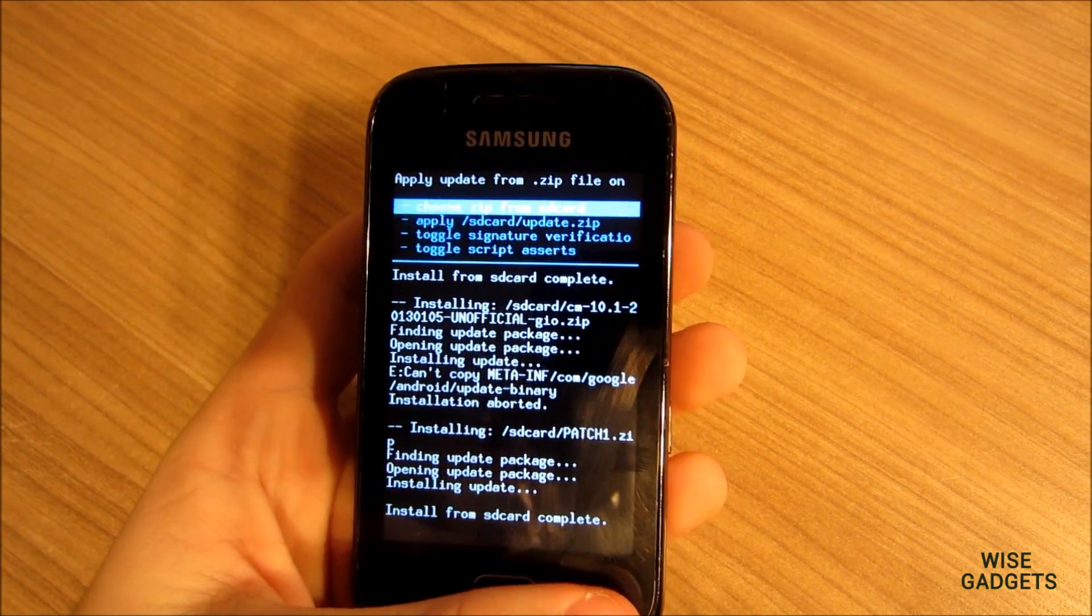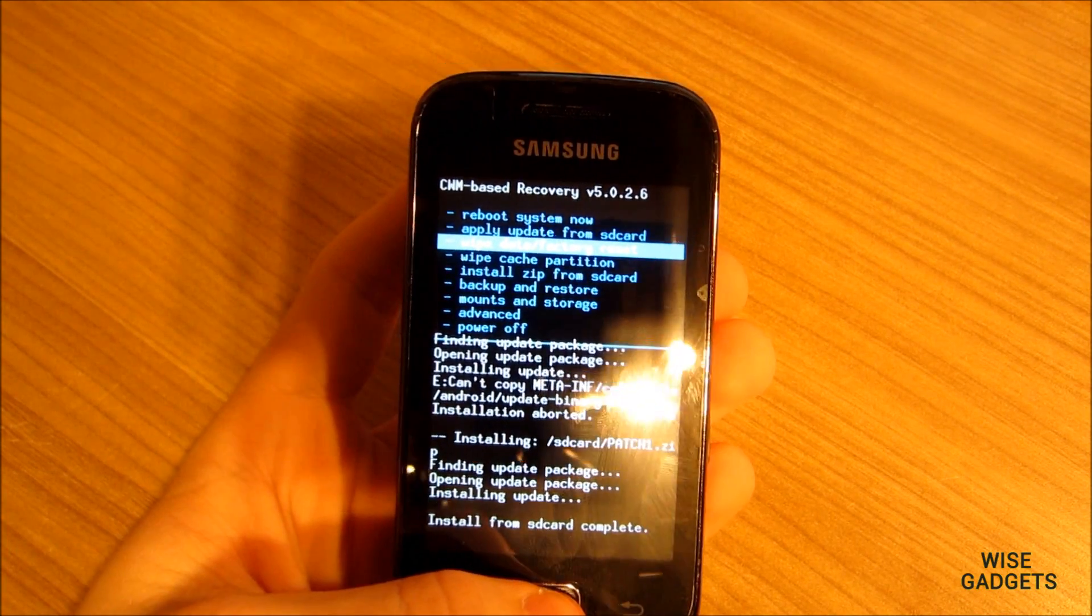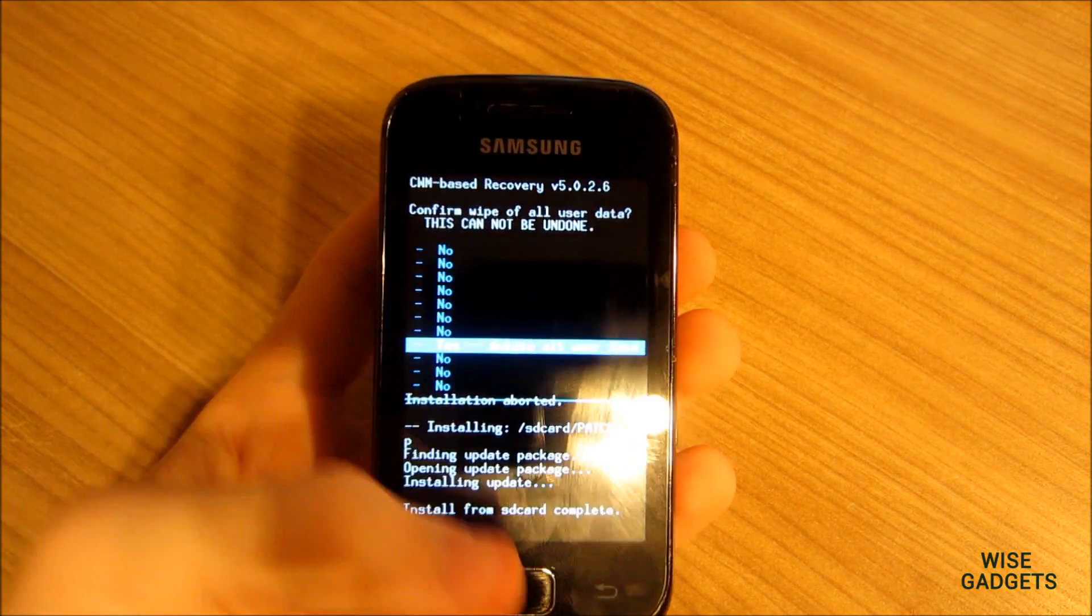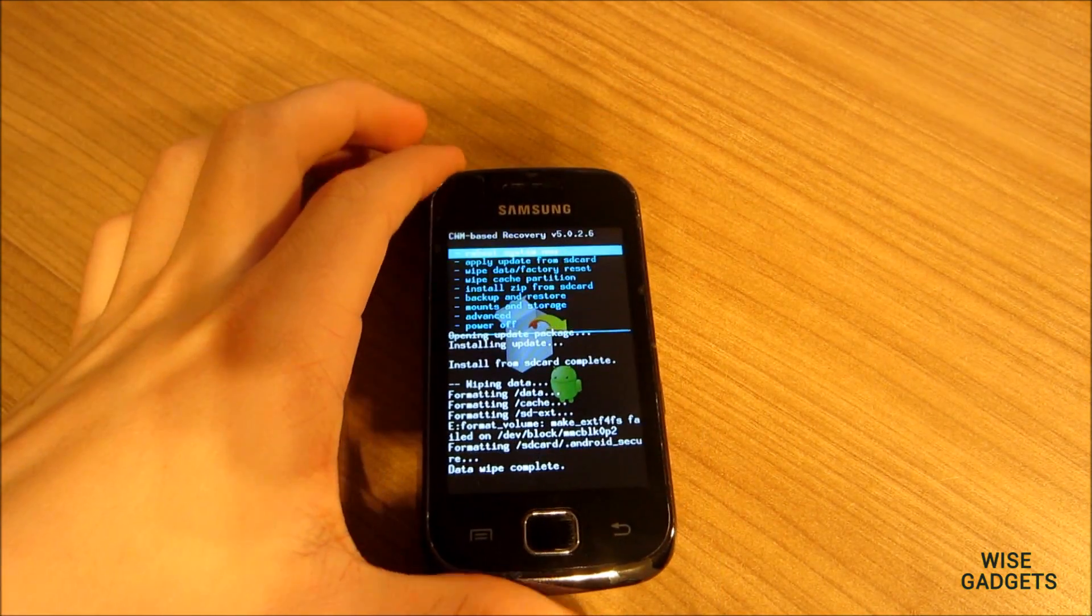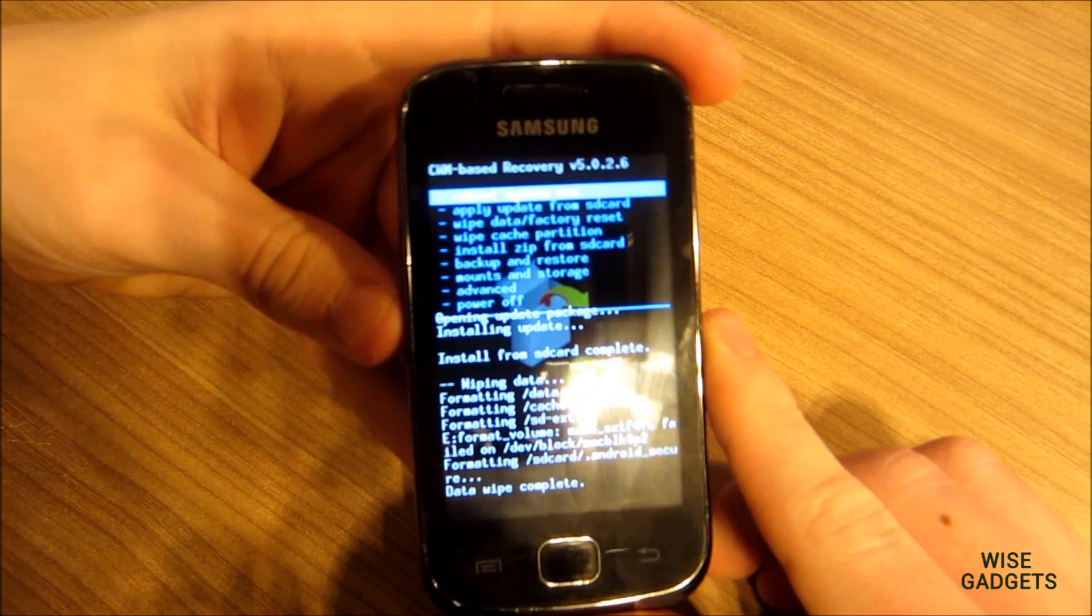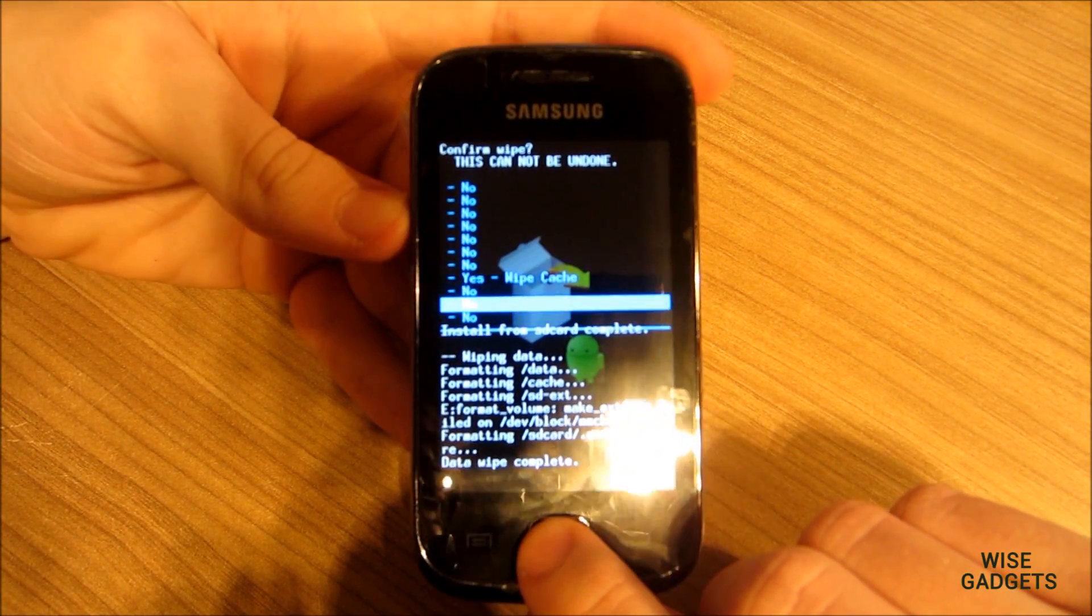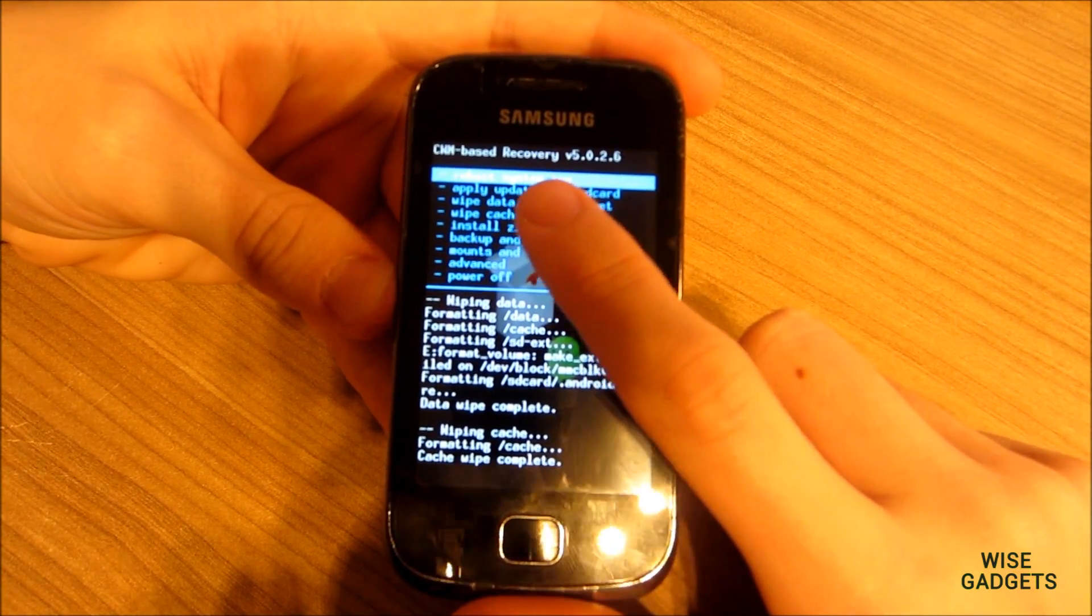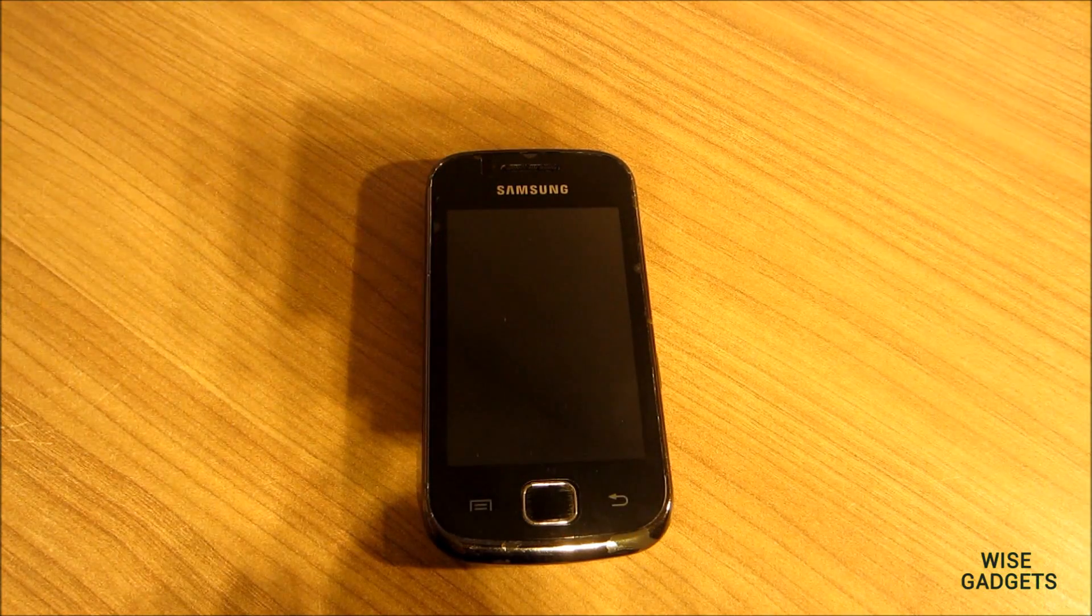And you have to wipe data factory reset from the SD card, delete all user data, and actually you remove with your volume keys if you didn't understand already. And also wipe cache. And when you have done that, reboot your device. And this is basically it, how to put custom ROM on your smartphone.